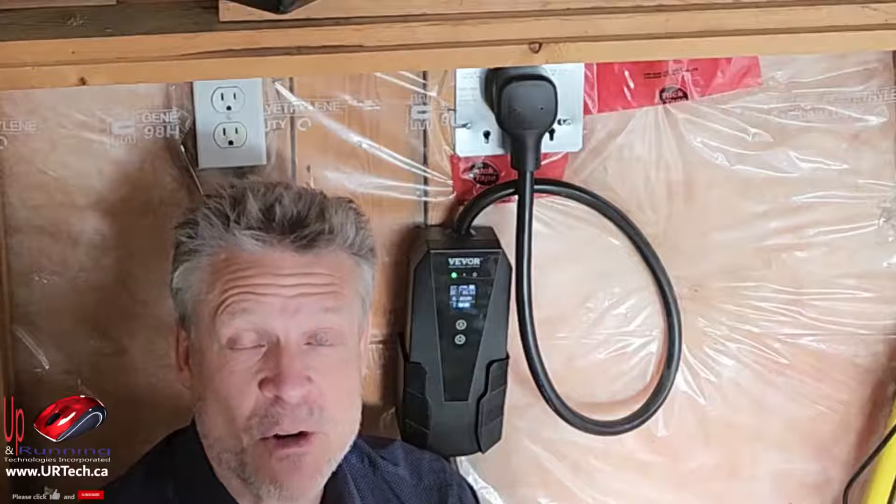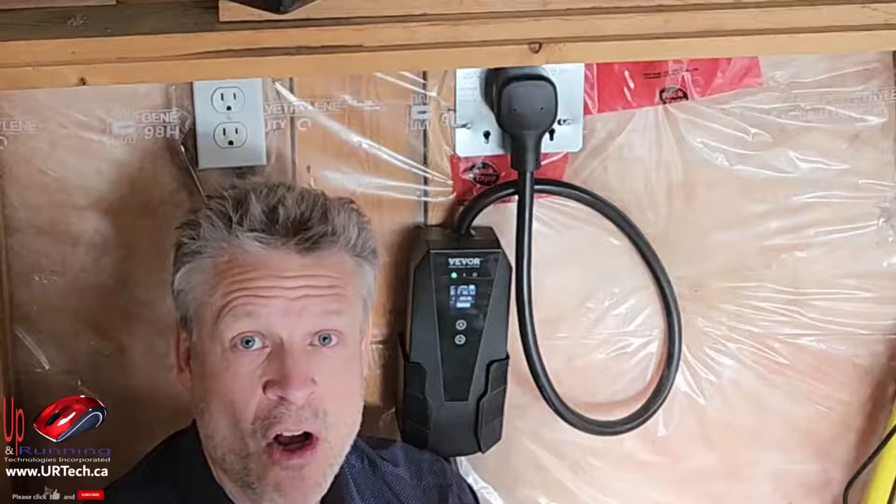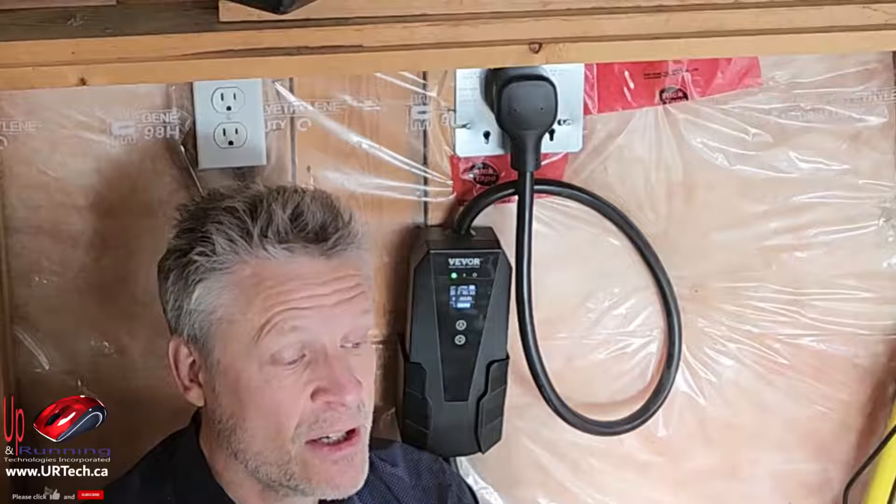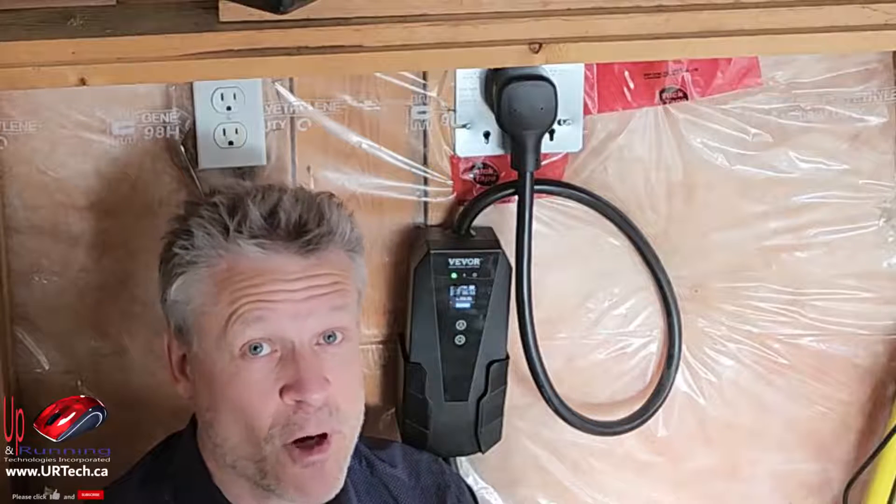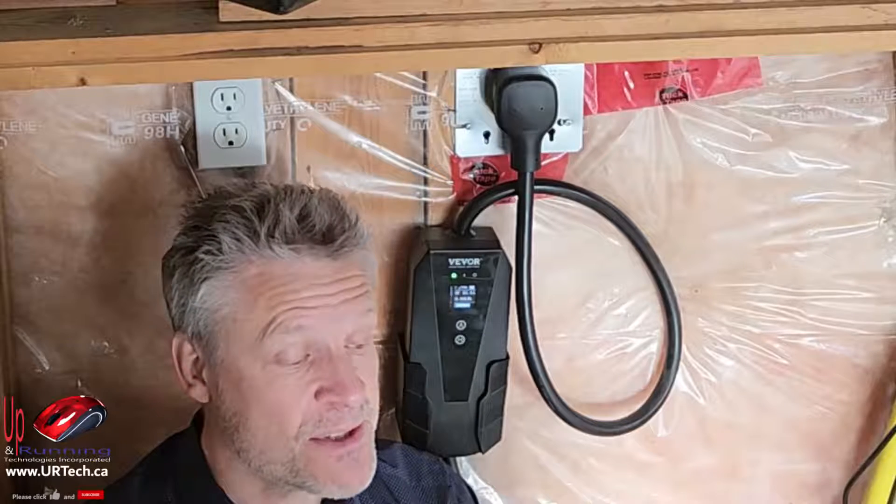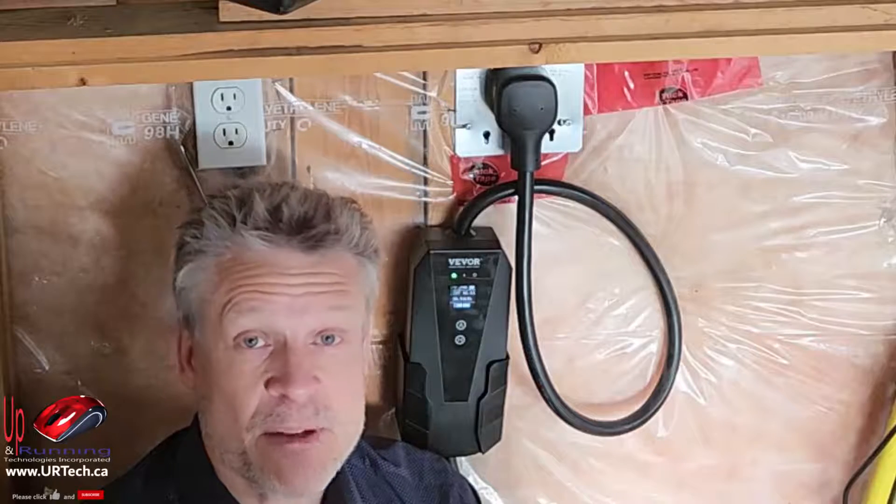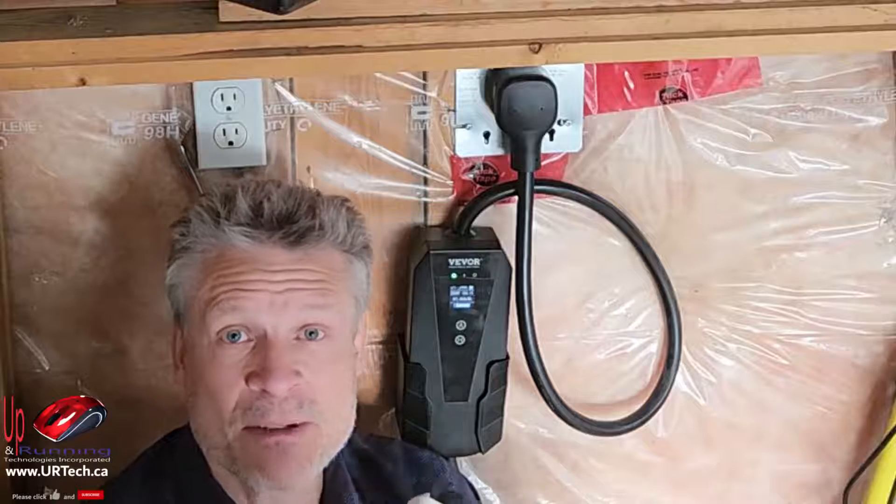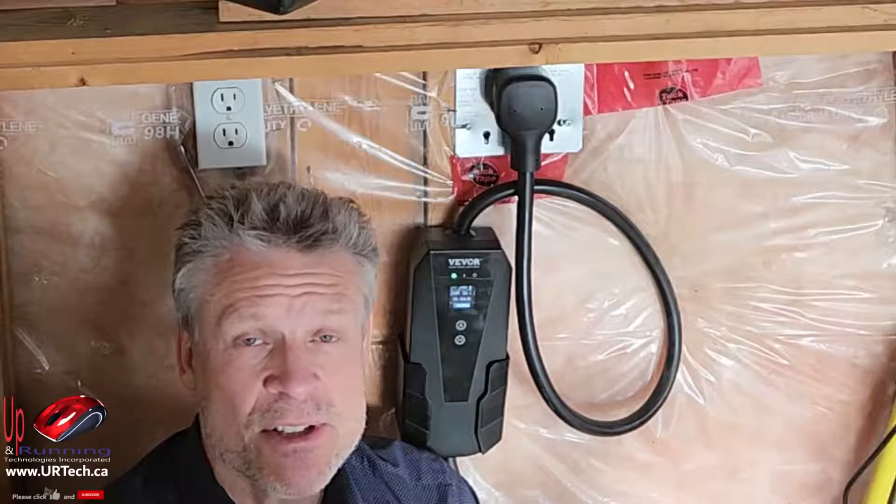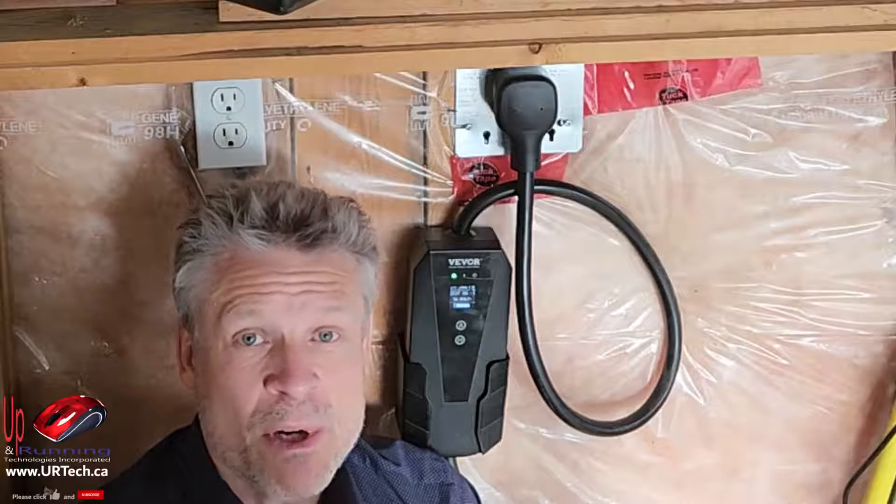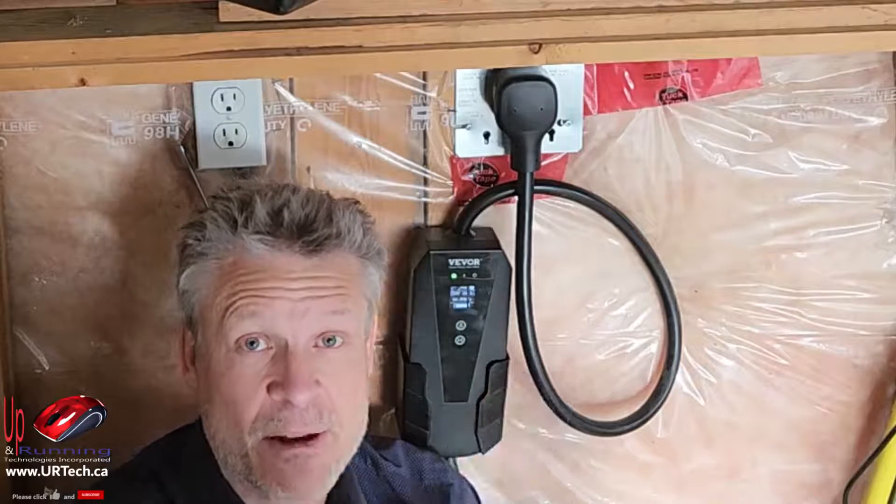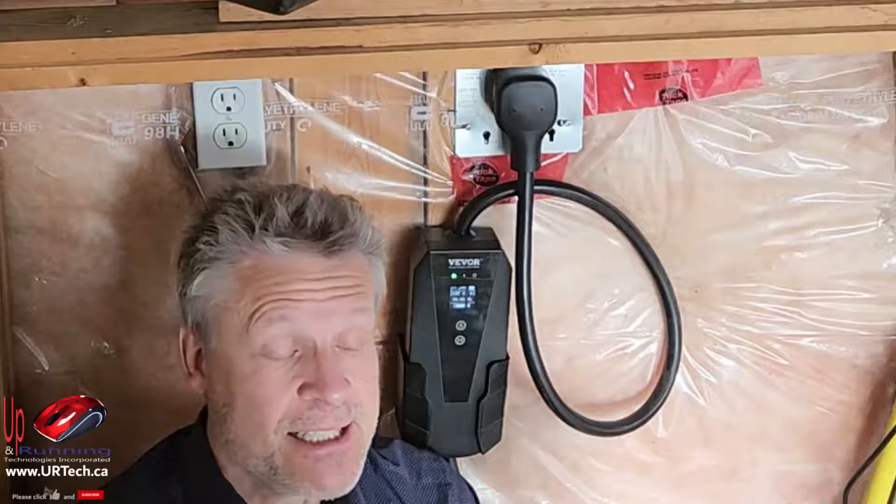But this video applies to all of the VEVOR or VIVOR, however it's pronounced, EV-B06. That gets to a good point - by the way it's completely unsponsored, so we'd really appreciate it if you give us the big thumbs up, big like.